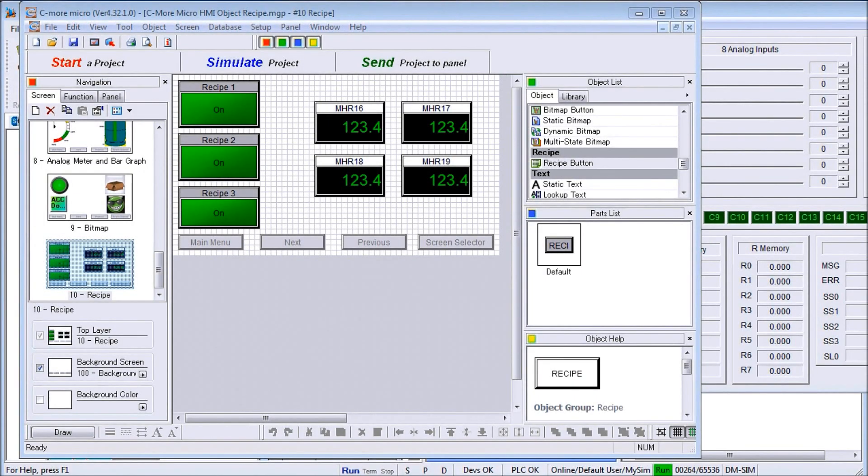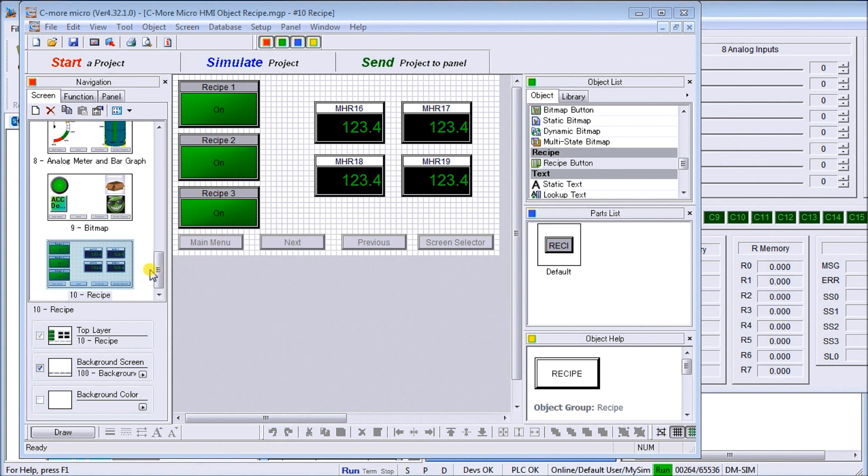Hi everyone, today we're going to be looking at the C-more Micro HMI object recipe. On my screen here I've got the program from last time we did the bitmap object. So we've added a new page called page number 10.